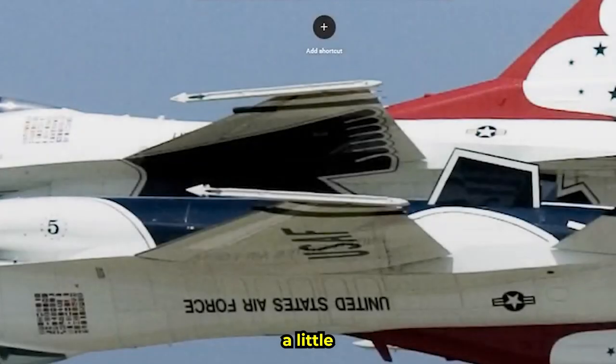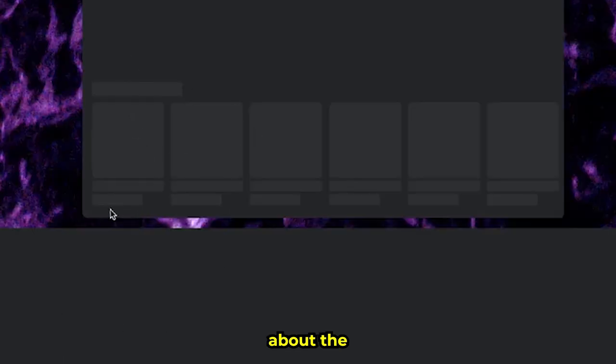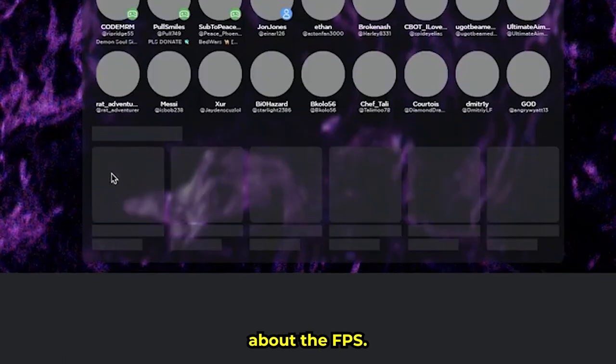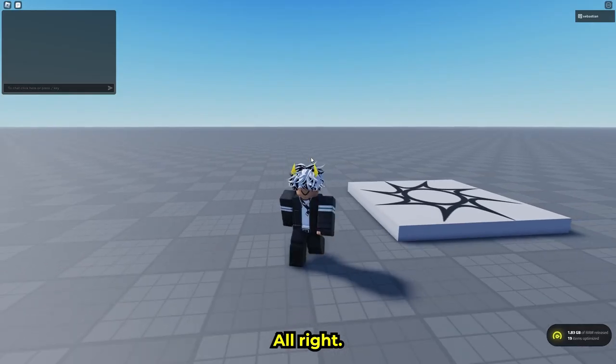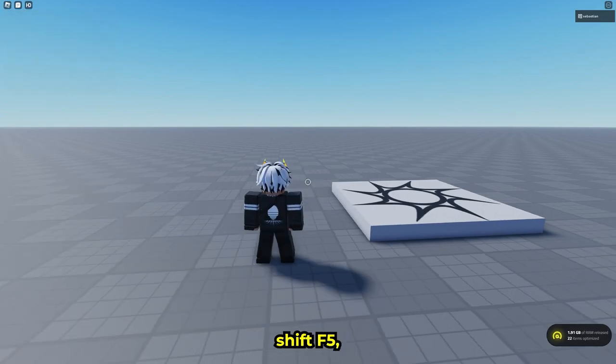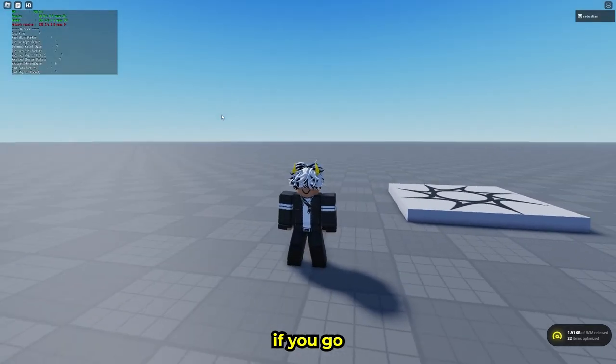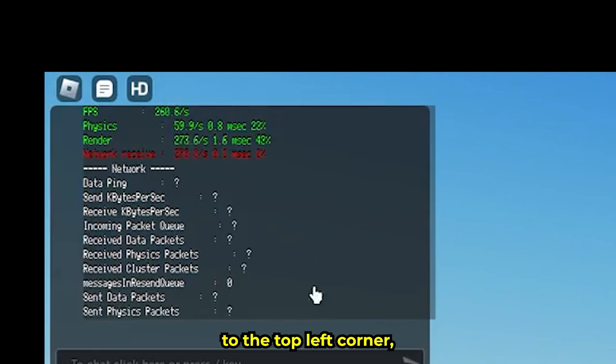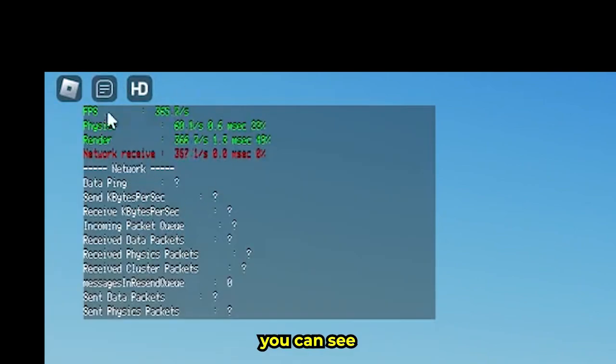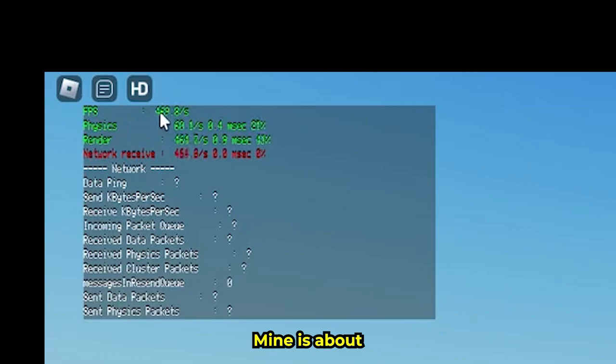I'm going to go into a Roblox game and show you the FPS. If you press Shift+F5 and go to the top left corner, you can see your FPS right here. Mine is...